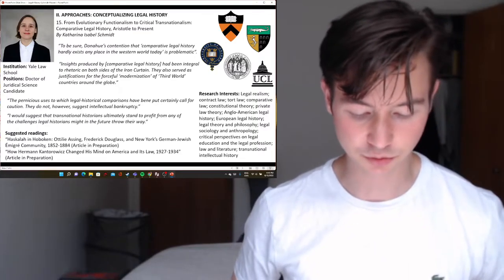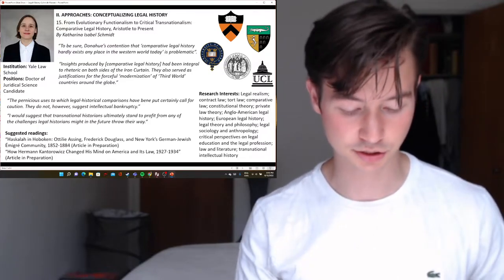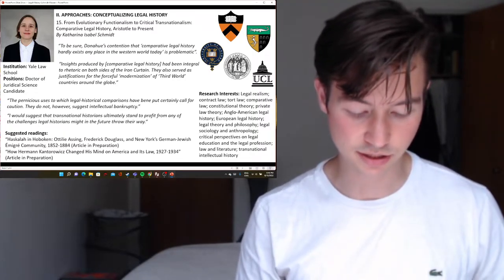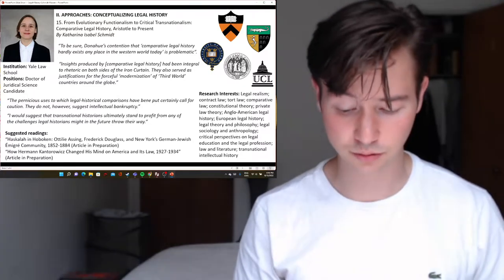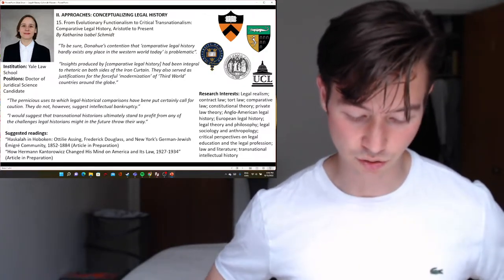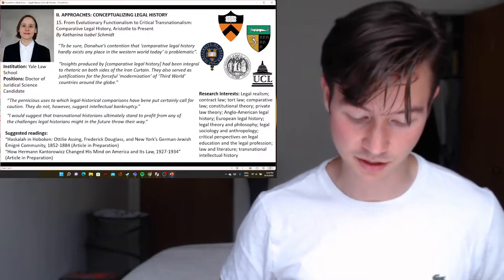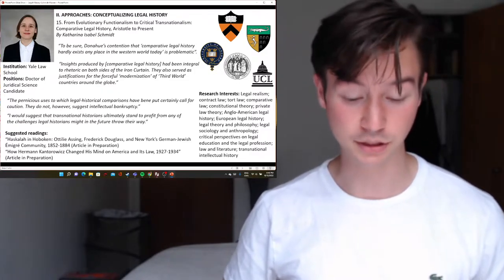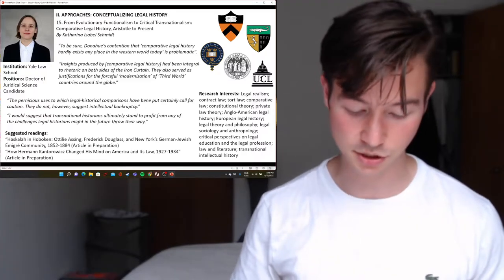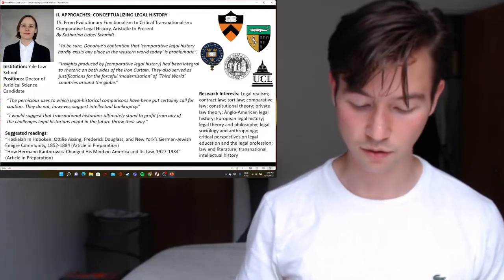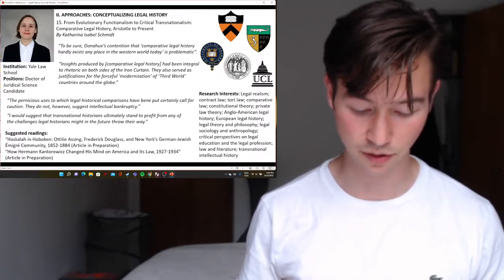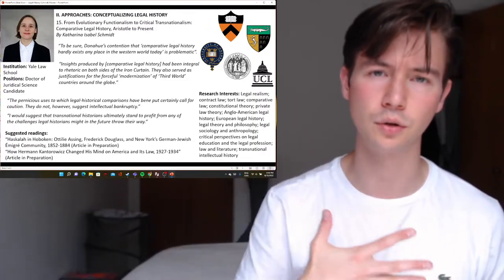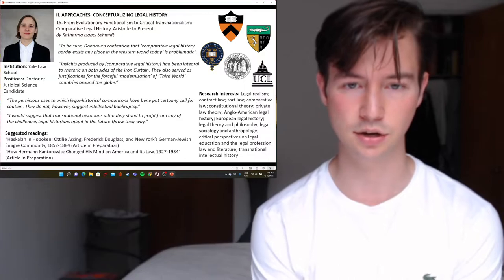From evolutionary functionalism to critical transnationalism, section C: as we've seen, history's turn to the transnational closely mirrors developments in anthropological, sociological, theoretical, comparative, and cultural study of law. Scholars interested in legal historical comparisons might benefit from combining these insights into a workable approach of their own, but they should be critical. Schmid suggests they focus on the discipline of movement, friction, and resistance, rather than on the status quo perceived as inherently fixed and smooth — interesting to know what is slowing it or causing these resistances, not necessarily what is driving it.